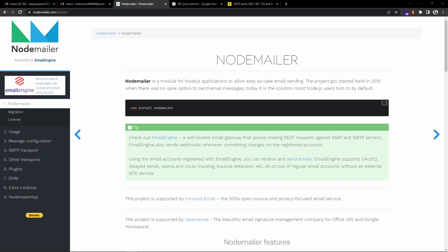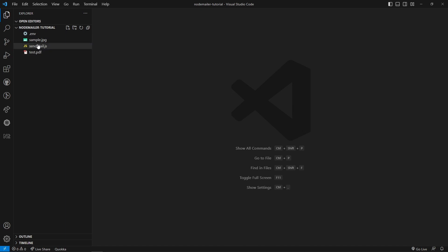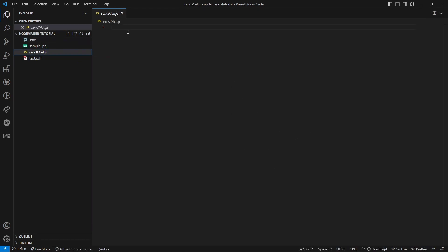Let's get started with the code. I have created a project folder in VS Code with a couple of files. I will use environment variables in this project. I also have one image file and one PDF file which I will use as attachments to my mail. I have also created one empty file called sending-mail.js where we will start the coding part.